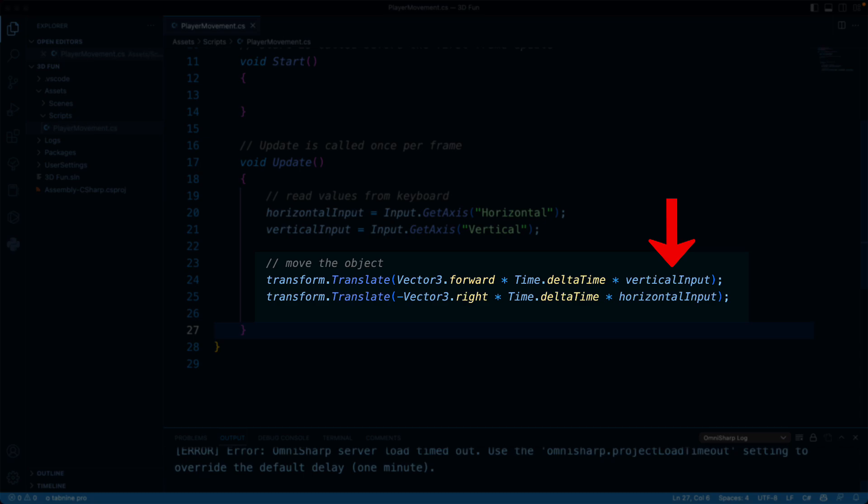Vertical input is our value that we receive from the keyboard. It can be positive or negative. If it's positive, we go forward. If it's negative, we go backward. Now the second line of code is very similar, but it controls right versus left movements in the same way. Okay, enough theory. Let's try this out.